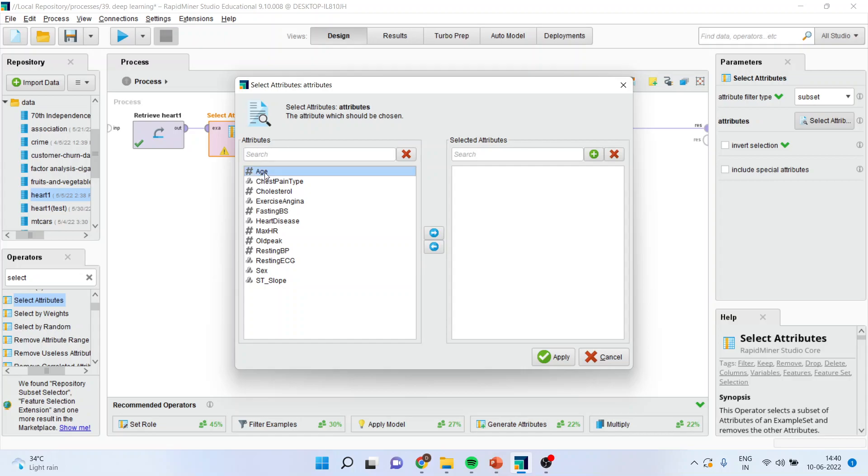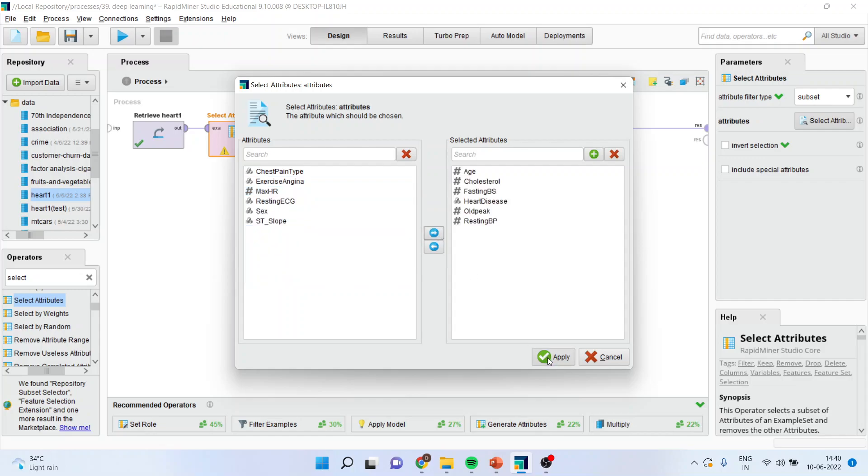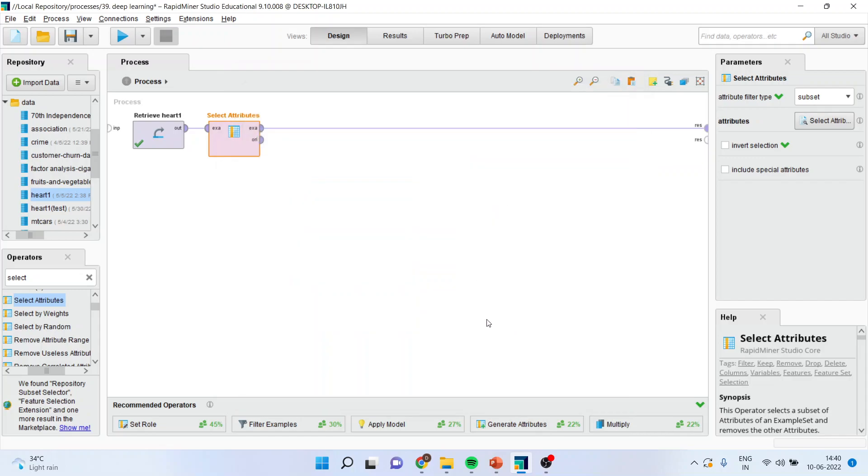So I will transfer age, cholesterol, fasting blood sugar, heart disease, old peak and resting blood pressure. Apply.